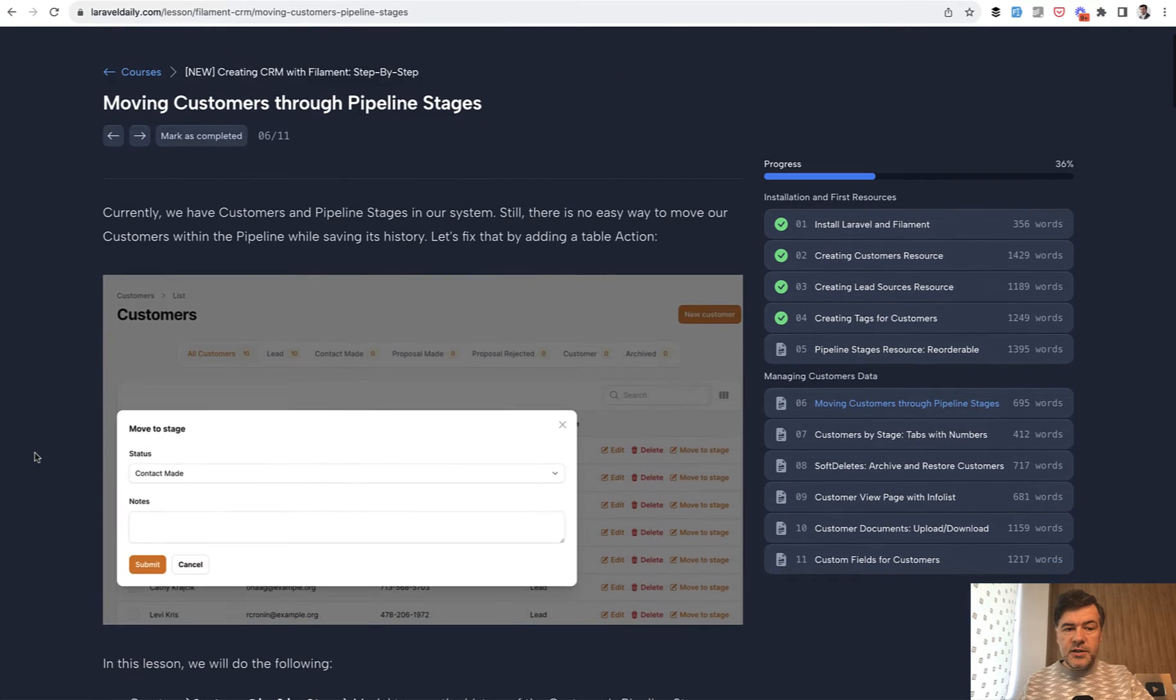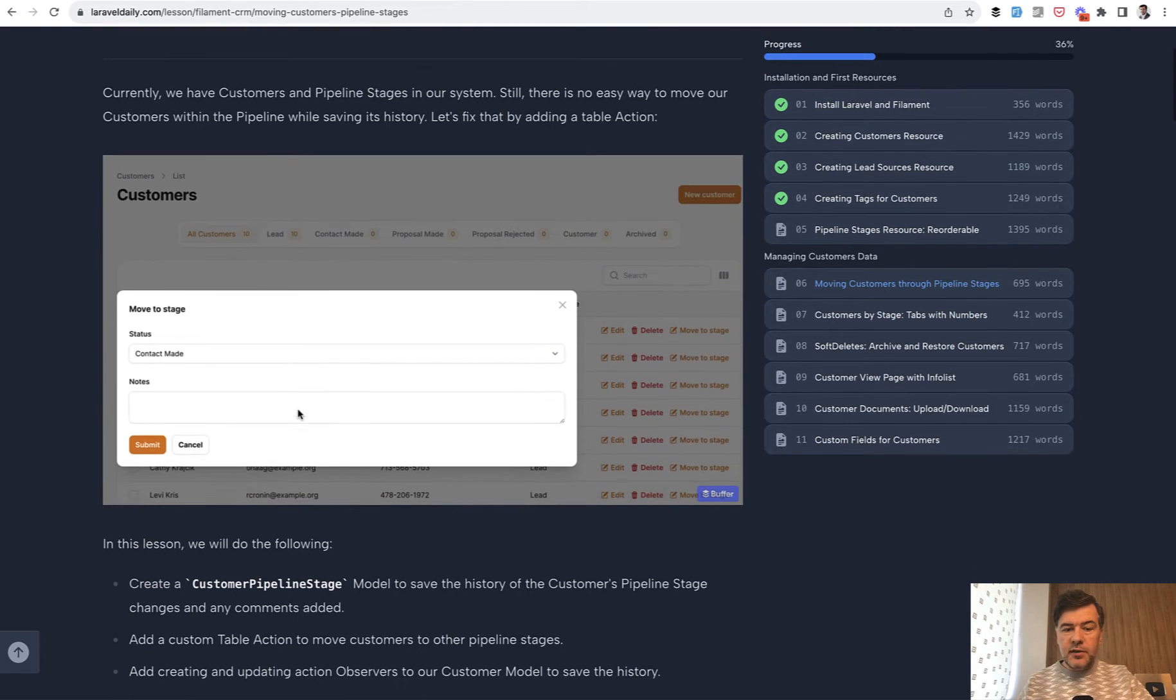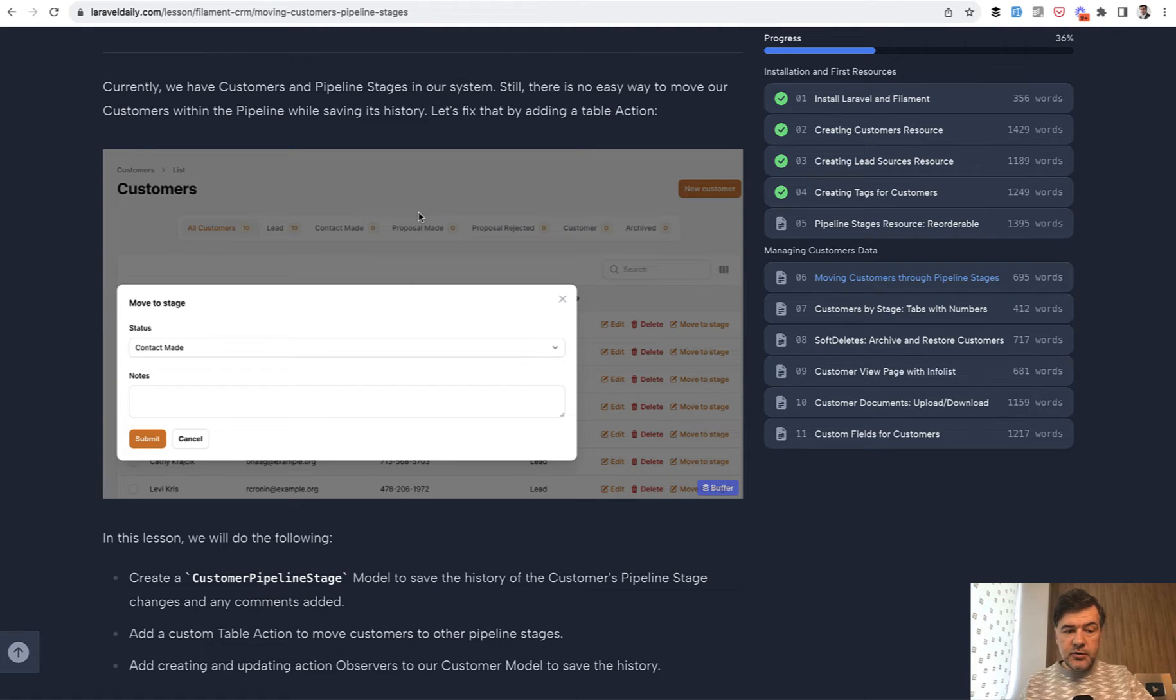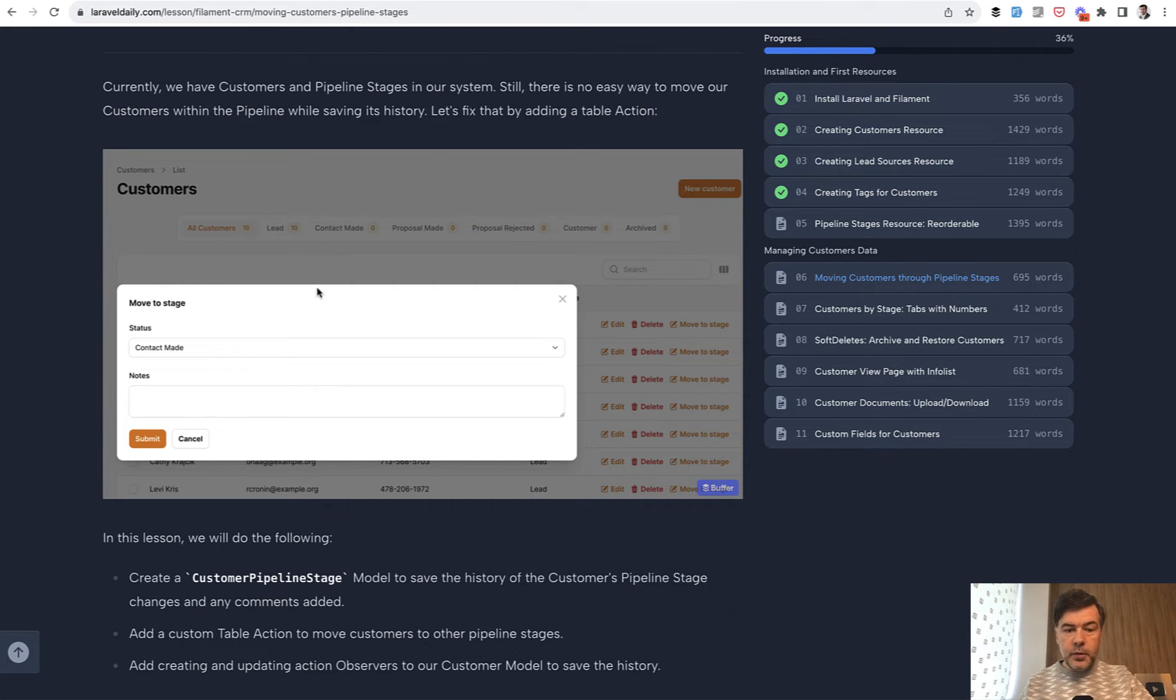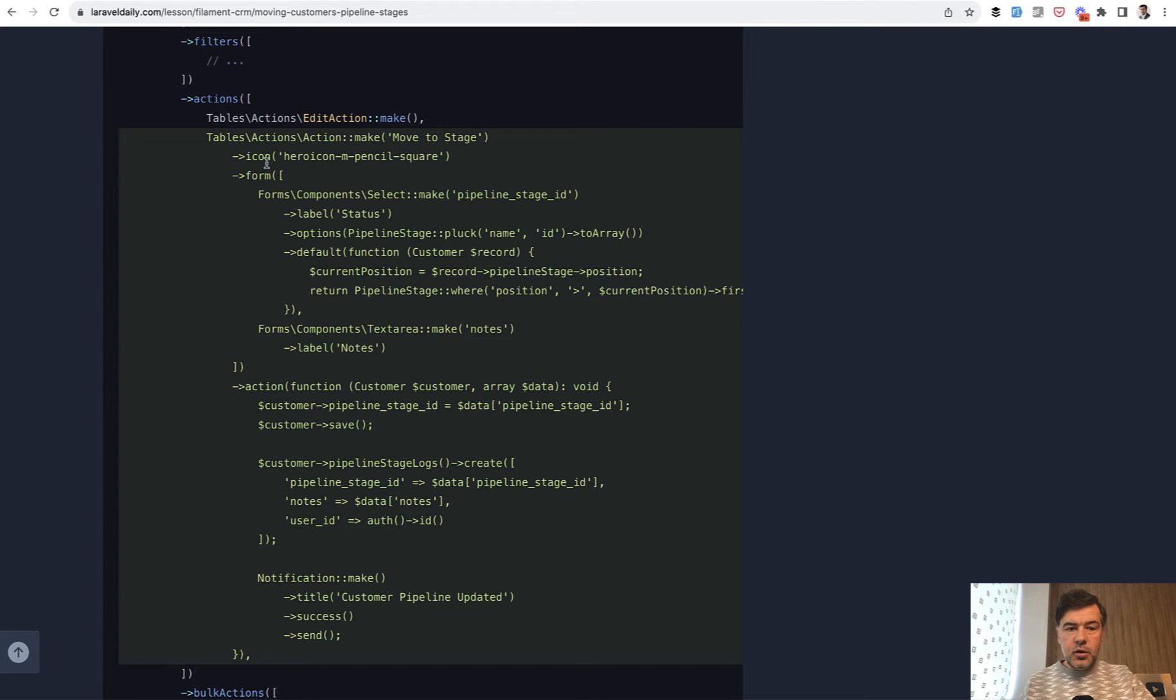The first lesson is about moving customers through pipeline stages. Those are pipeline stages on top and we will get to them in a minute. But here's a link move to stage. In addition to edit and delete there is a link move to stage that opens the pop-up with a form that you can fill in to move a customer to a different stage with optional note. And here's the code for that.